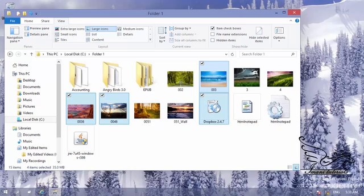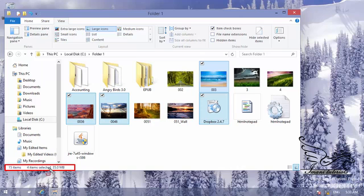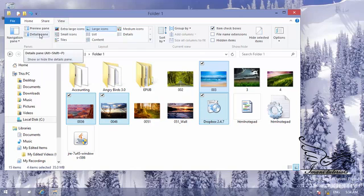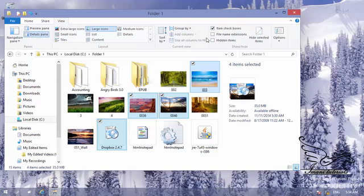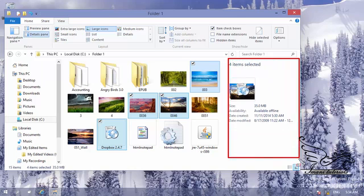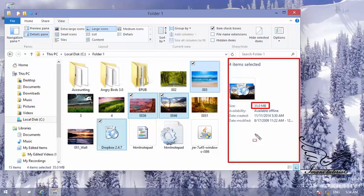How can I tell how many items I have selected? If I look at the status bar at the bottom, it tells me that in this folder there are 15 items and I have selected four items, and this selection is about 35 megabytes of data. If you want more information on your selection, go to the View tab and click the Details pane. If I enable this, the Details pane appears on the right side and tells me this is about 35 megabytes of selection.